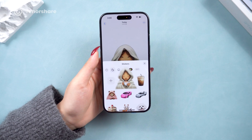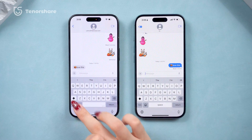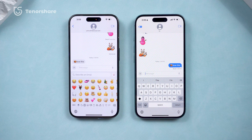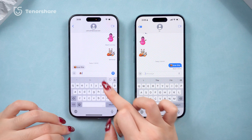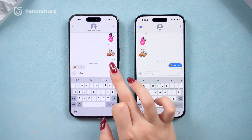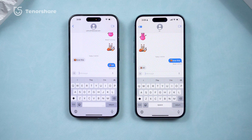With iOS 18.1 or newer version, we can now use stickers just like the built-in emojis. The best part is, even if your iPhone doesn't support Apple Intelligence, you can still create and use custom emojis in your chats. Let me show you how to do it.